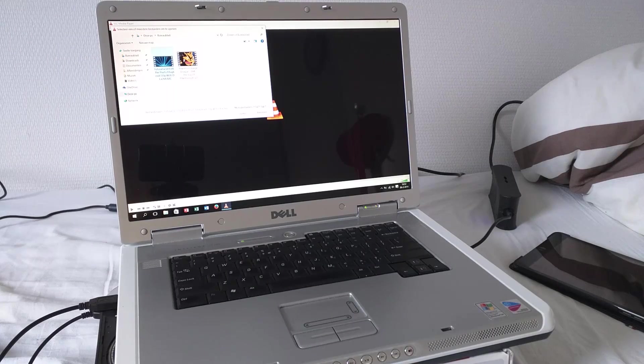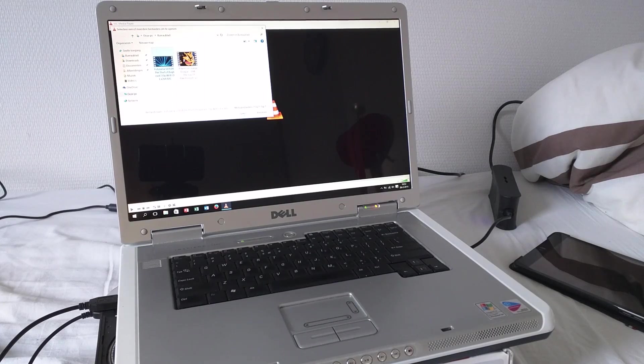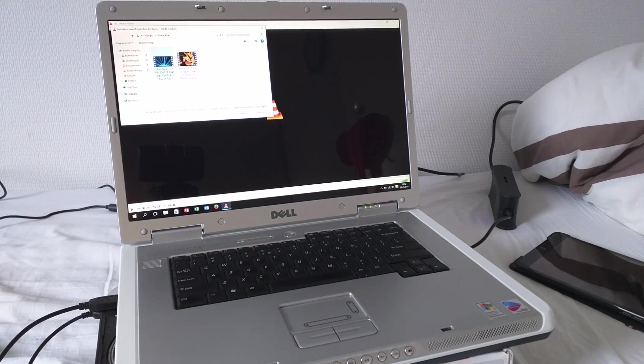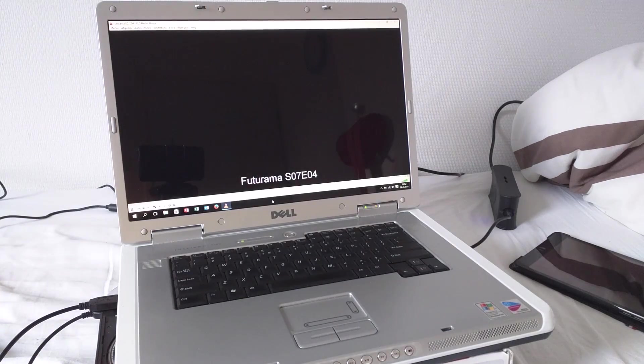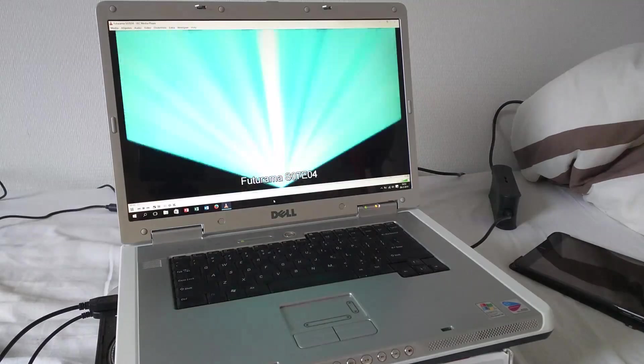Let's try HD video. This is 720p, MP4, an episode of Futurama, Season 7, Episode 4.